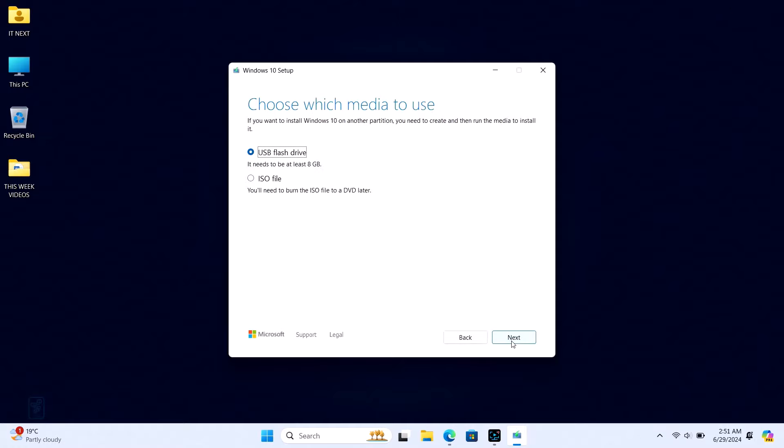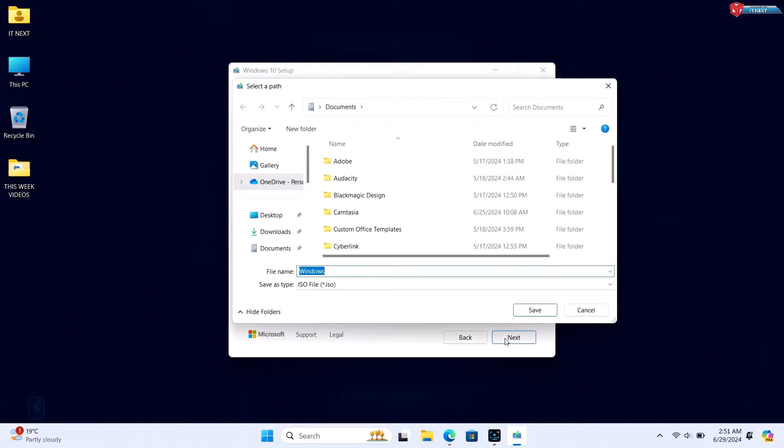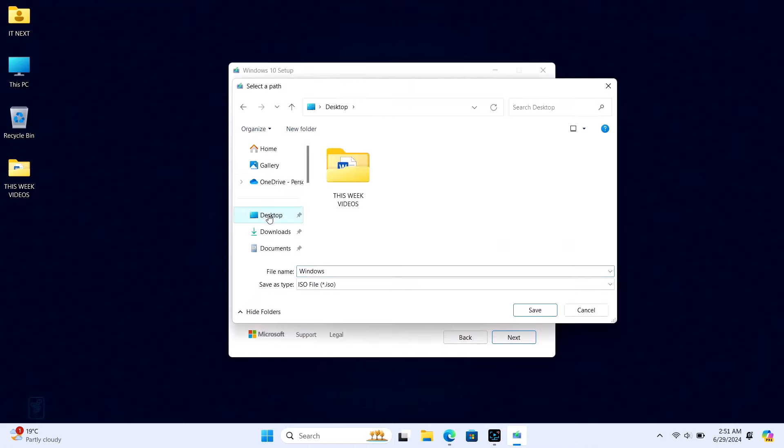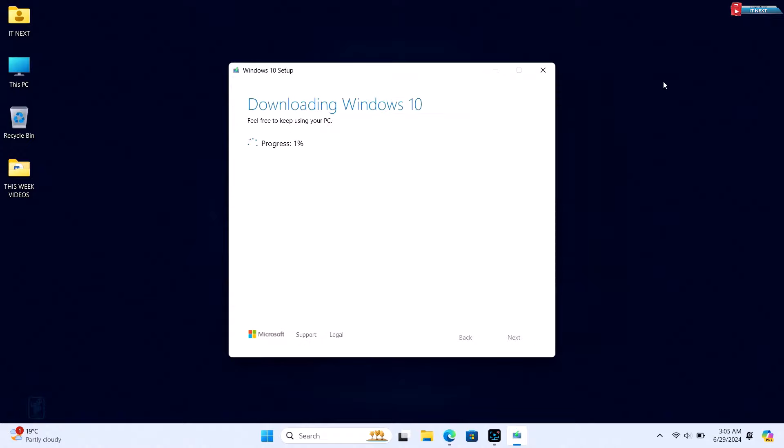On the next screen, select 'ISO file' and click Next. You'll be prompted to choose a location to save the ISO file. Pick a location that's easy to find, like your desktop, and click Save. The Media Creation Tool will now download the Windows 10 ISO file. This can take some time depending on your internet speed, so be patient.